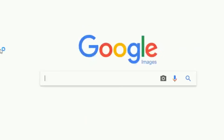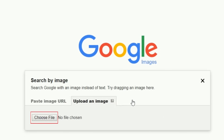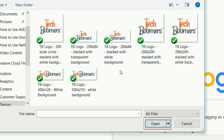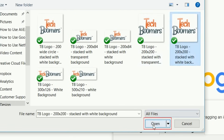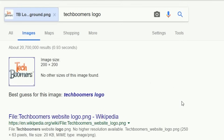You can also search for images using an image that's already on your device, rather than typing in what you're looking for. This will allow you to find matches for an image online, or find similar images to one you already have. To do this, go to images.google.com, then click on the camera icon to search by image. Click Upload an Image, then click Choose File. Locate the image file on your computer, then click Open. You'll be taken to a page of results with matches or similarities to the image you uploaded.